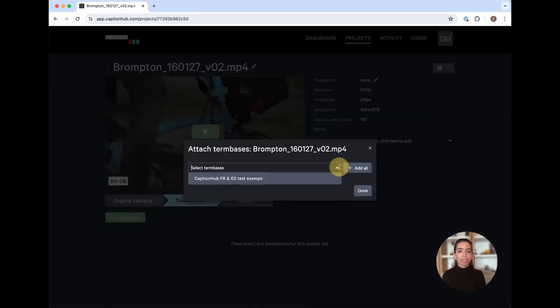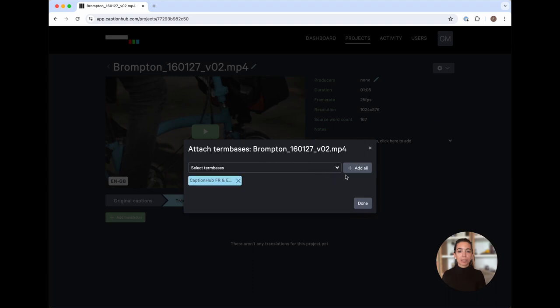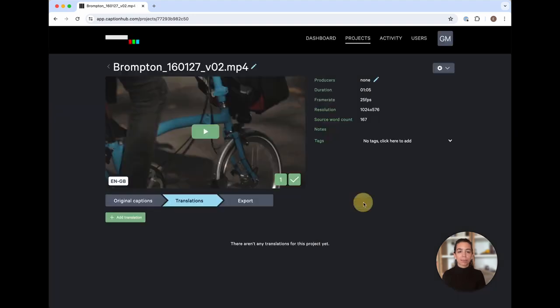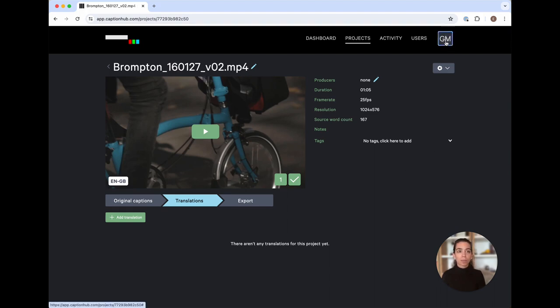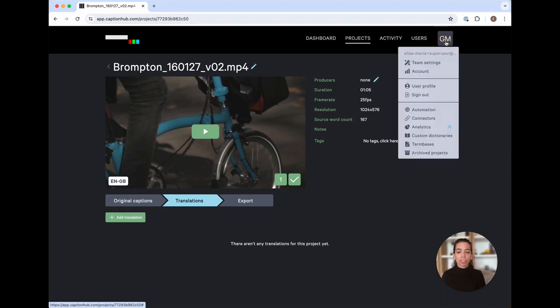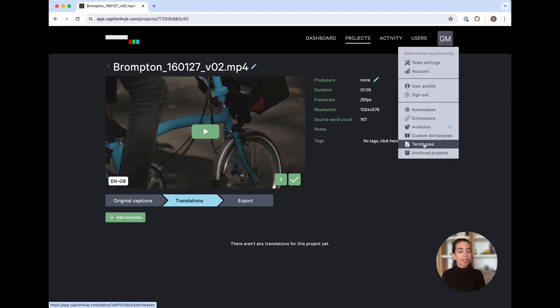Here, I've teed up an example term base that I will apply to my translations. As a reminder, I've created the particular term base you just saw by navigating to the menu icon where my team's abbreviation is and selecting in here, term bases. This is where I can add, modify, and adjust my term base as needed.